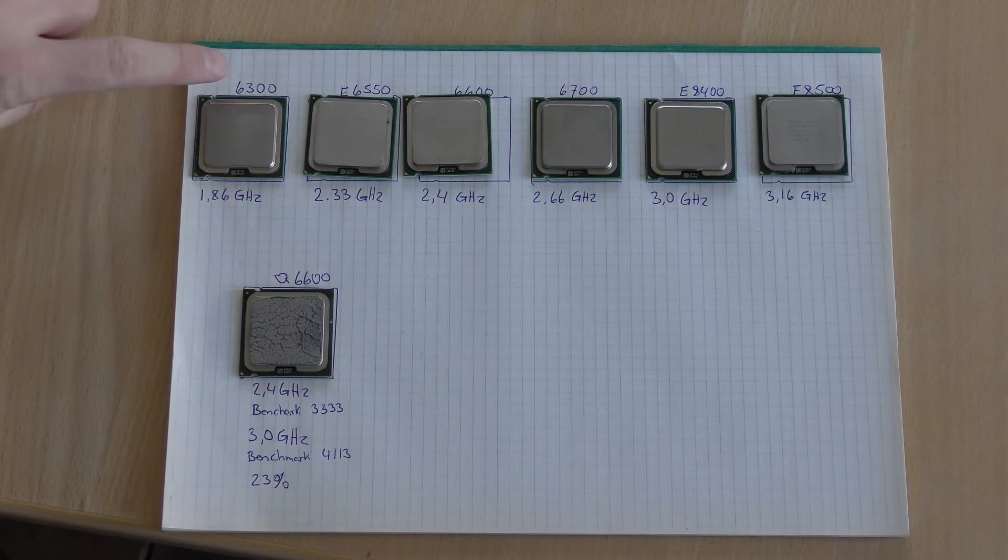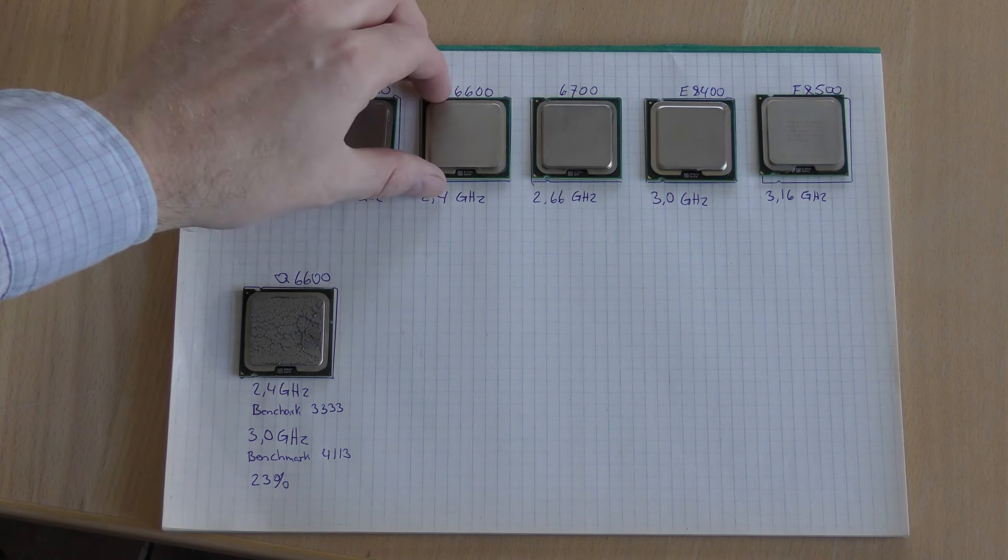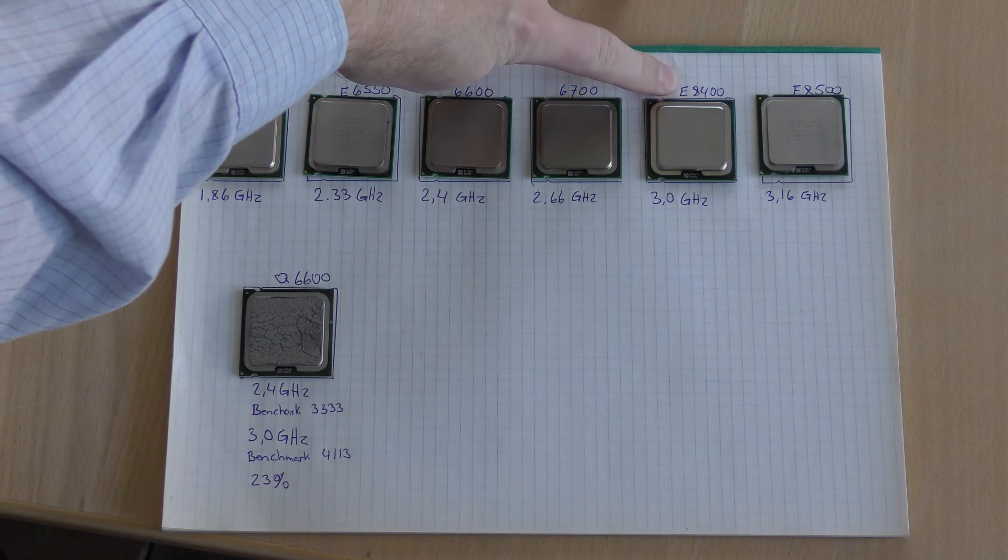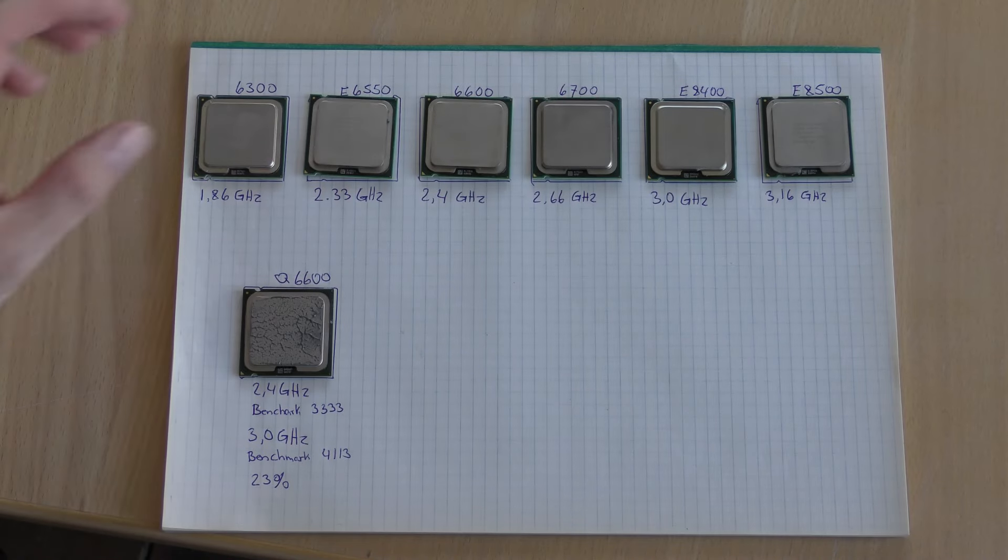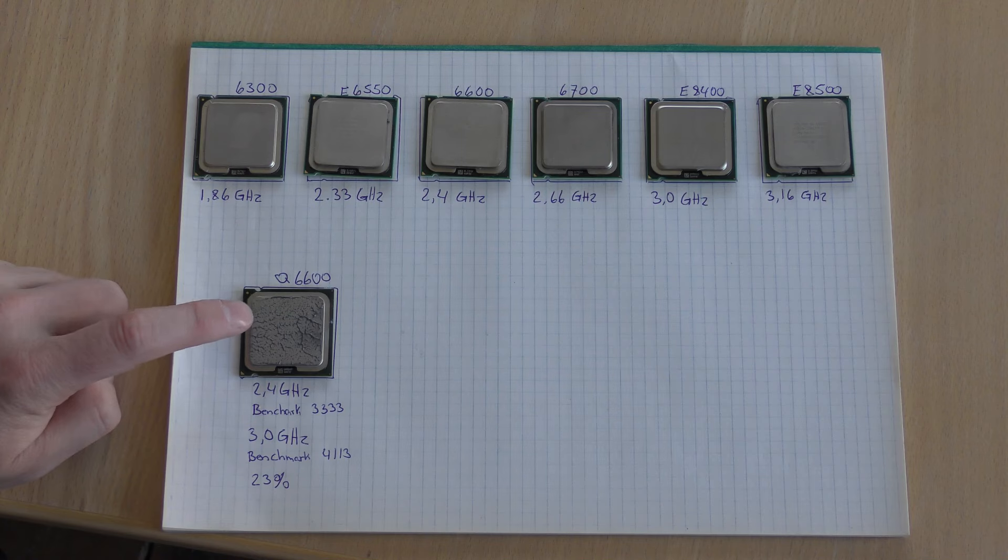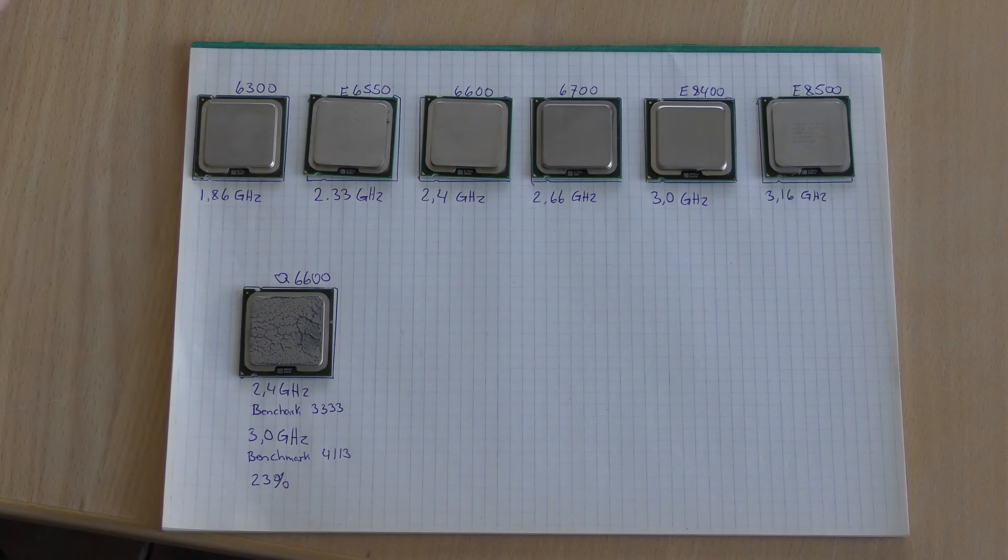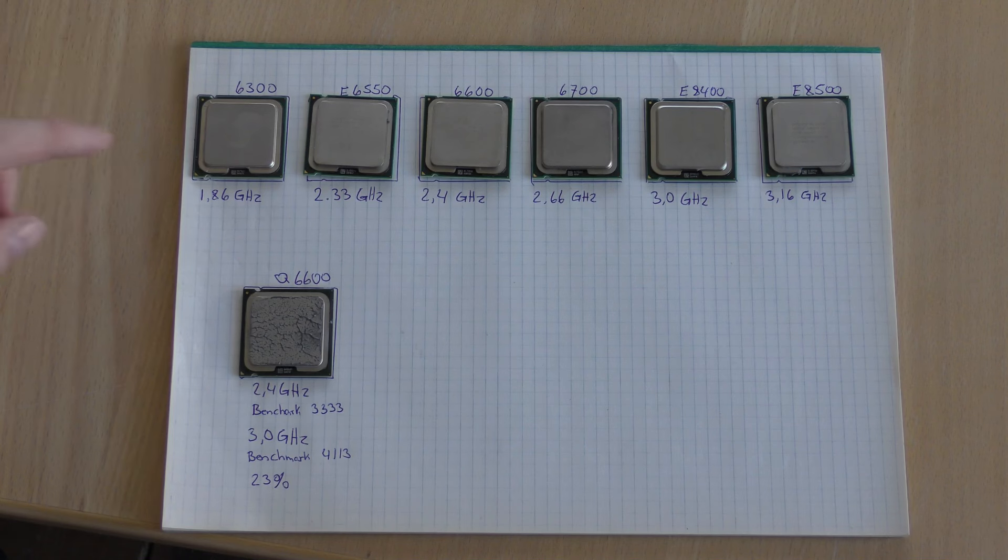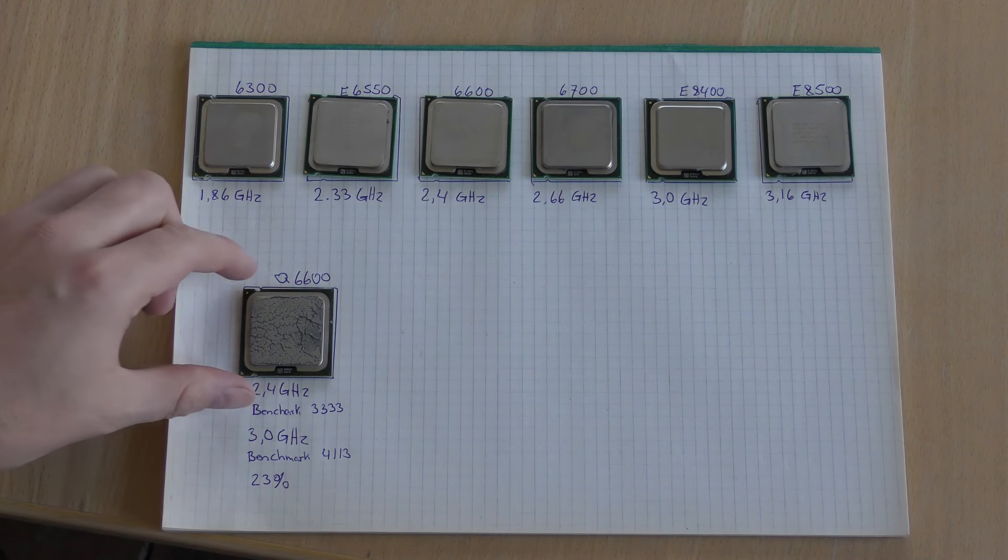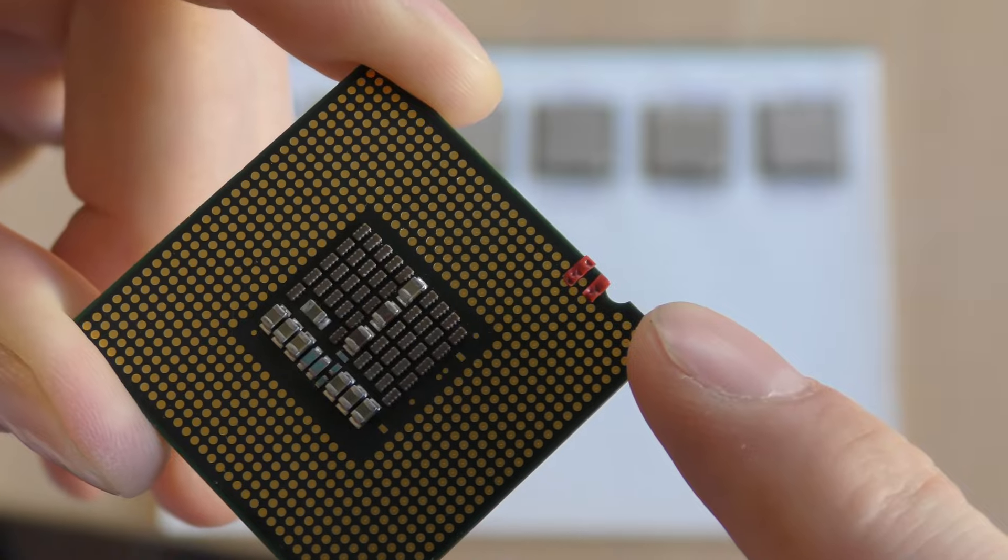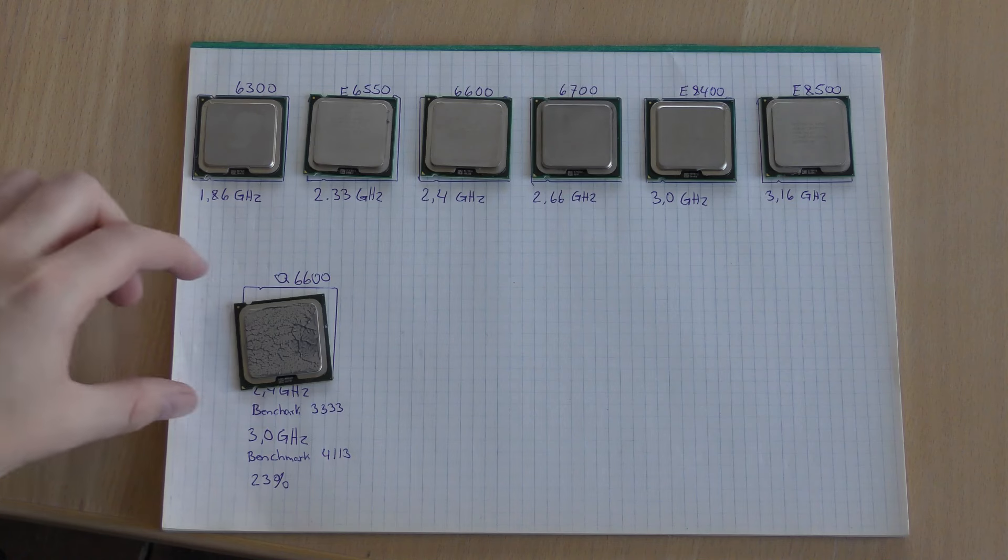I have a whole line of CPUs that I want to test in this. I'm really curious to see how some of the slower ones will perform. I have an E6300, E6550, E6600, E6700, E8400, and E8500. I made a little spot for each of them because I'm running out of heat compound. I'm going to start from the bottom one, run a benchmark, and then apply the tape like we applied on this one.